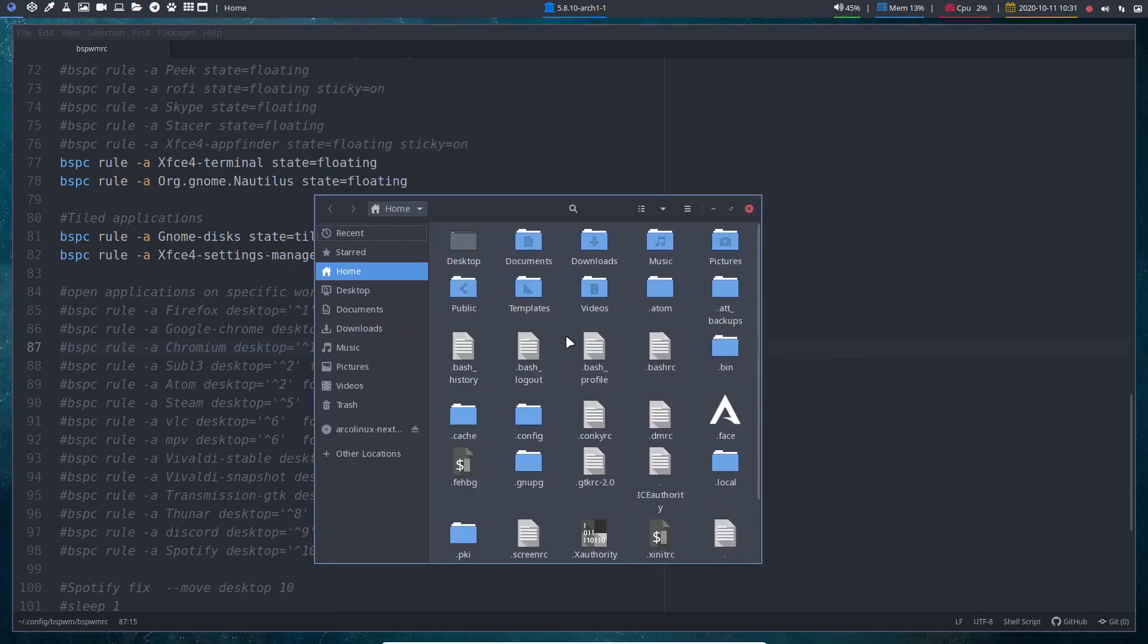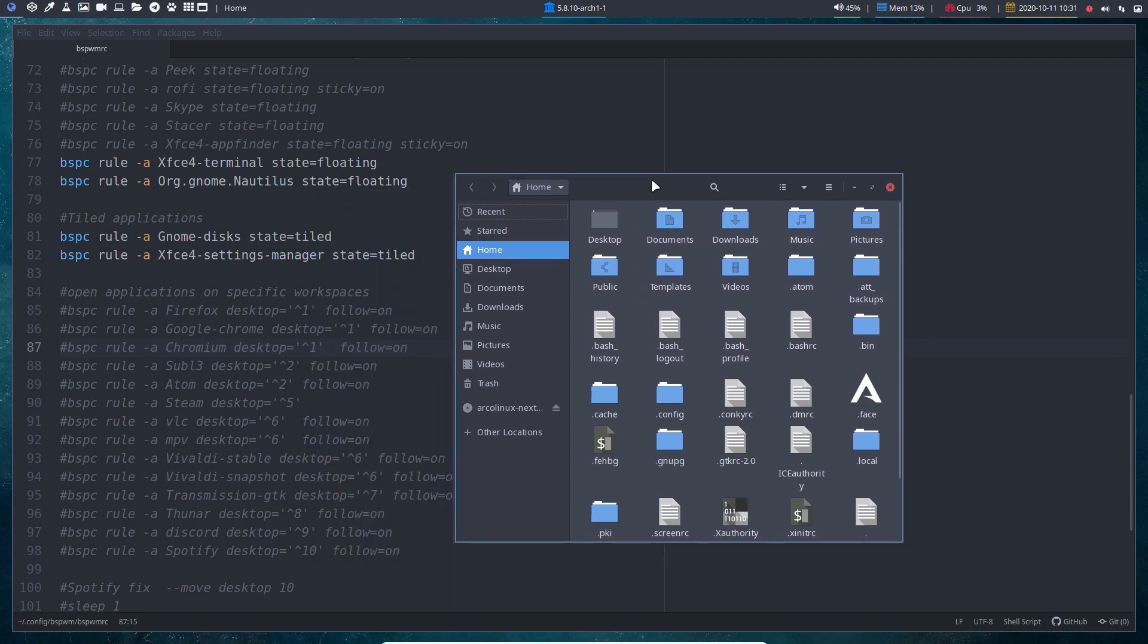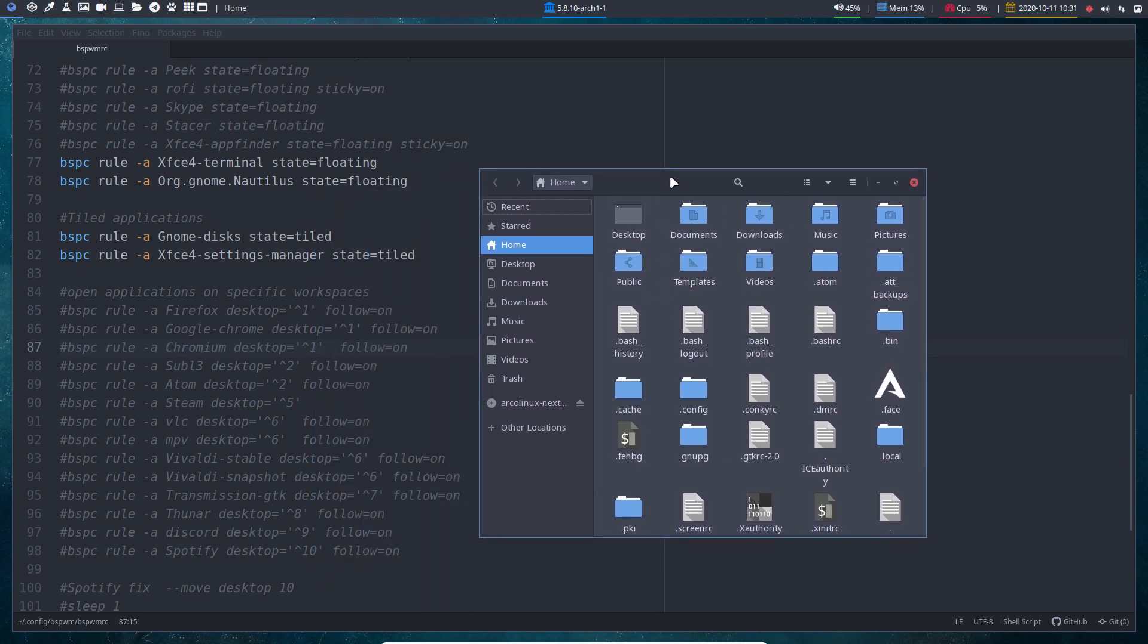And there you go. You have a floating window. This is now a floating window, whether you like it or not. That's up to you, but this is how it's done and it's done like that on any Linux system, any tiling window manager on Linux. All right, enjoy.